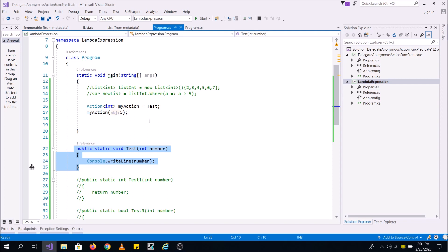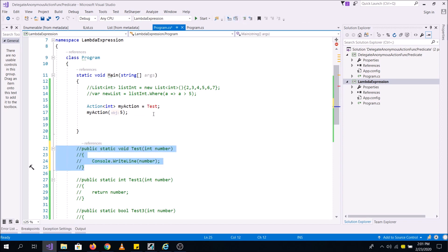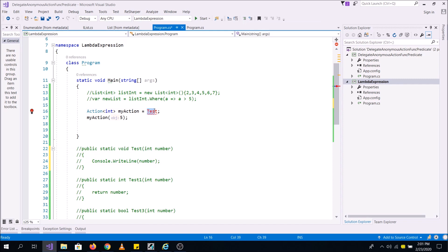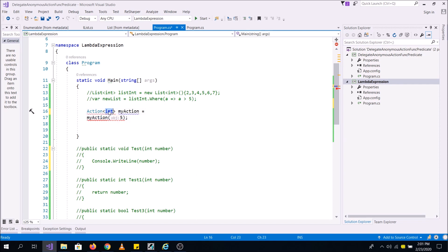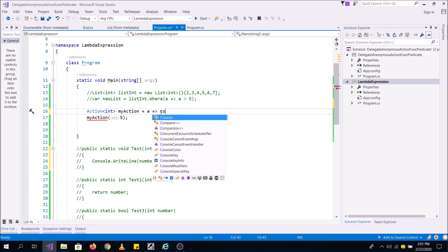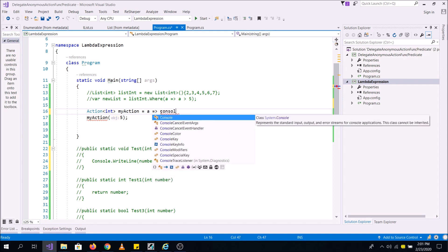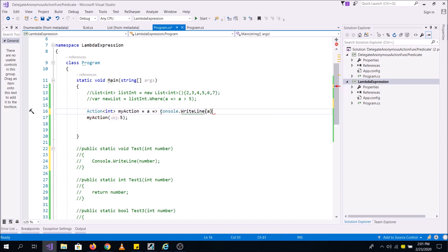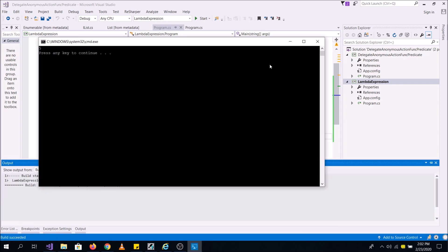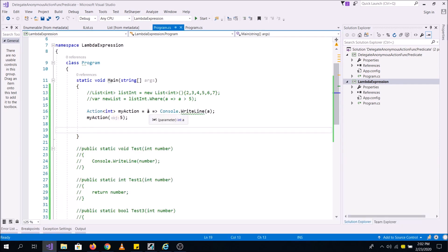Now, what if I don't want to write this method separately? Can I avoid it? Yes, of course. Let me comment out this method. Since my Action is taking an int, I can write any variable — say 'a' — such that what I want to do with it is just print it to the console: console.WriteLine(a). And I achieve the same thing with the help of a lambda expression. This is the syntax of lambda expressions.